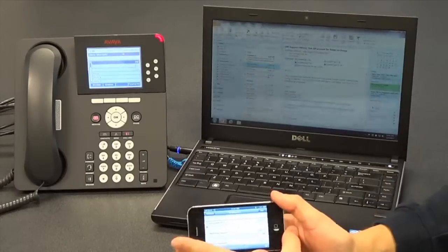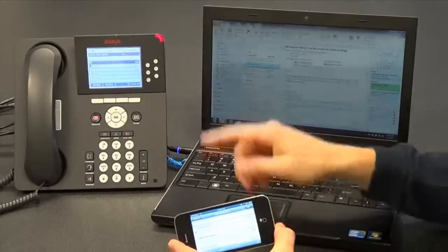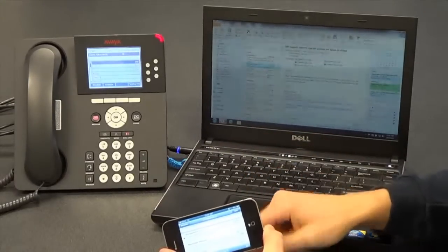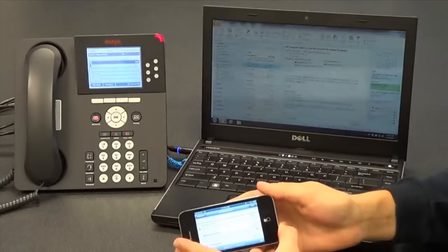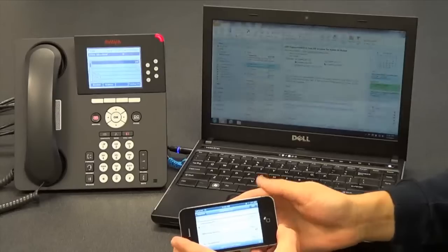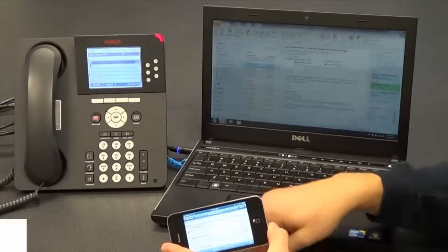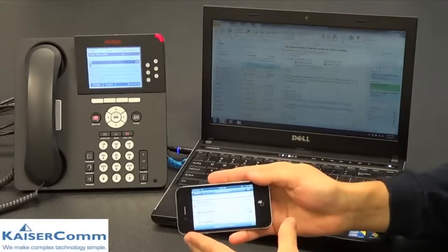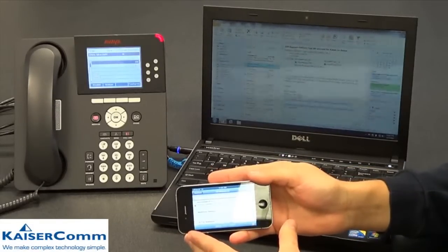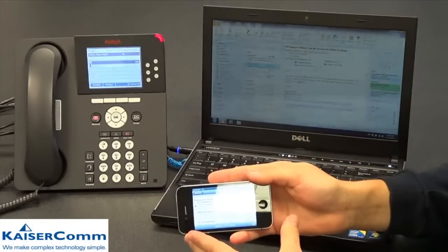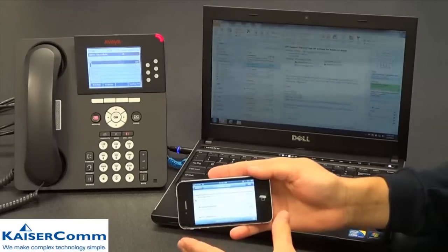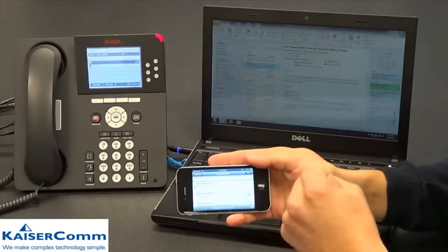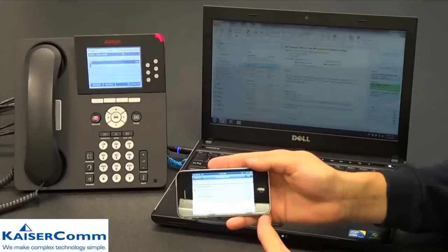Today we showed you three different ways of checking voicemail — whether you are in the office or out of the office — all in real time and all synced up together. Keep in mind that you can still dial in to the voicemail traditionally, enter your extension number and password, and check your voicemail at any time just the way you have always done.